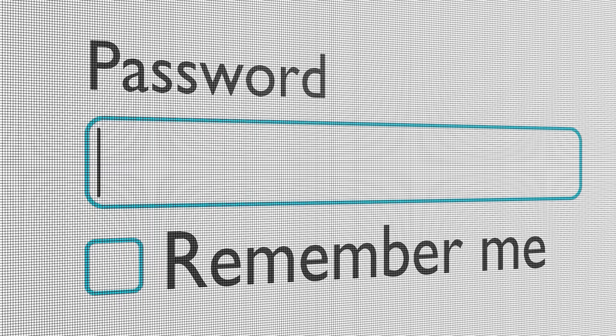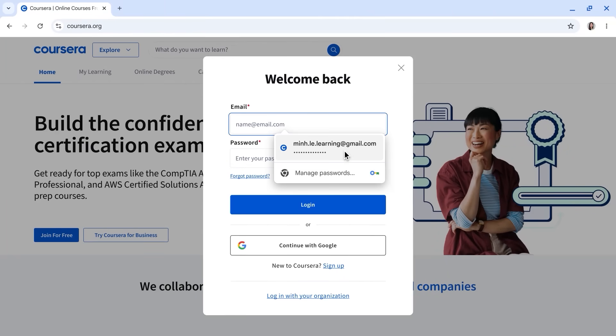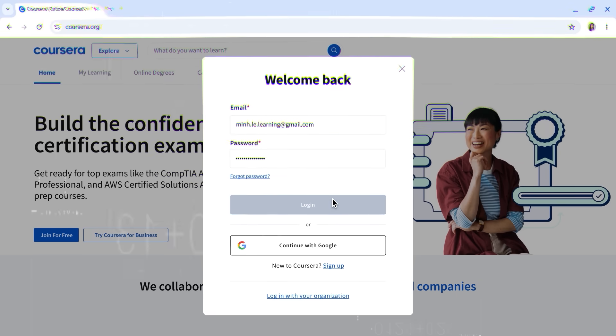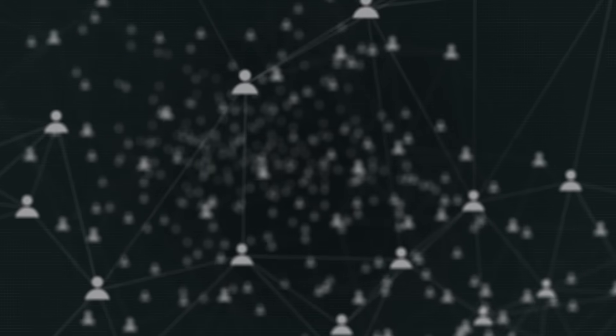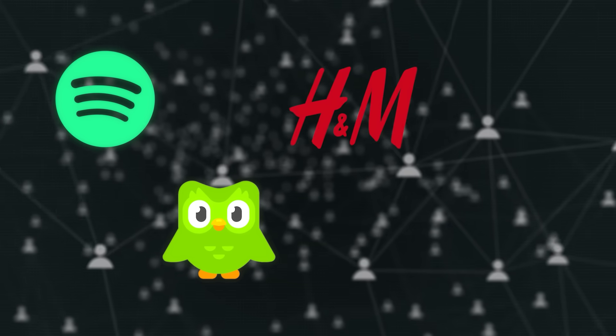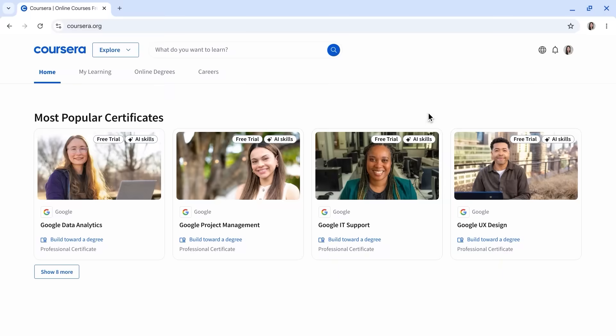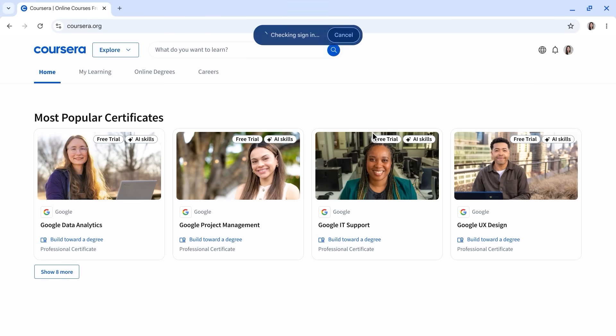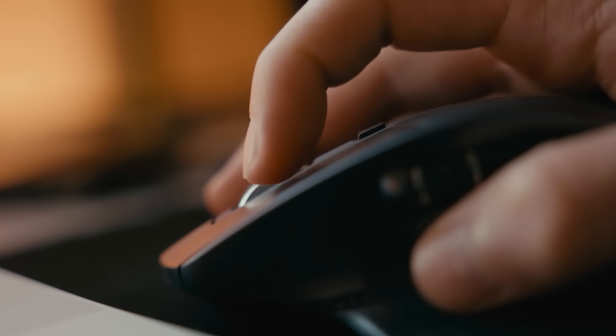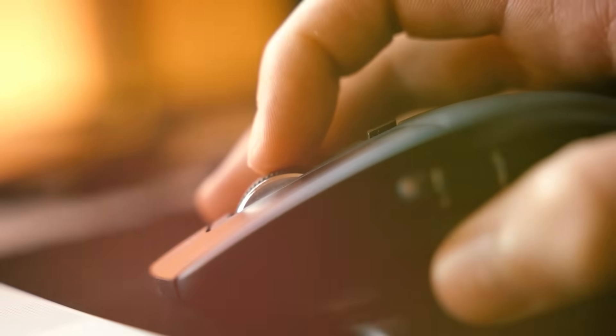Passwords are getting an upgrade too. Chrome already alerts you if your saved credentials have been compromised, but soon it will act like a password agent. That means on supported sites like Spotify, Duolingo, H&M, Coursera, and more, you'll be able to change your password in one click. No more hunting for the right settings page on every site. You hit the button and it does the work for you.